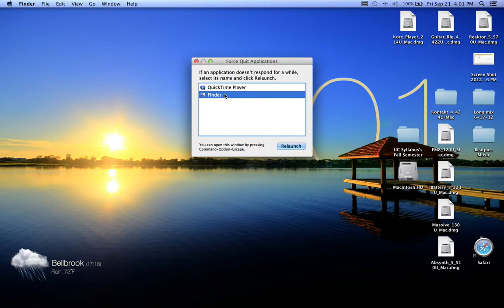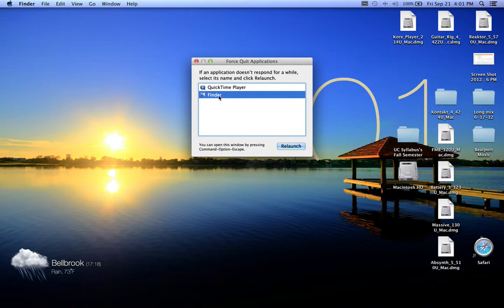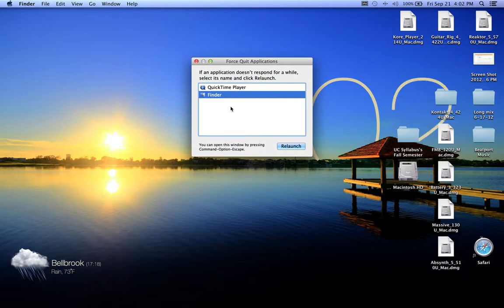Right now I'm using QuickTime to actually capture this movie, so I don't want to do that right now. But say like a program was about to force close or cause my Mac to crash—you could actually just close it from here. Or say your Mac is just acting really weird, you can hold down Option, Command, Escape and this will pop up.